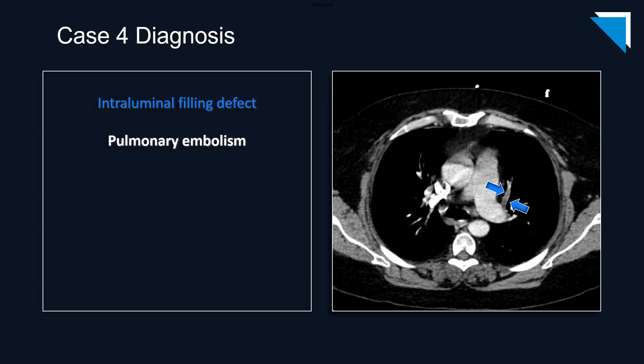I wanted to show this relatively simple case to remind everybody that even when the study is limited, or there is motion artifact, or streak artifact, or suboptimal contrast enhancement, or any of the various artifacts that we see on MRI, we can often make a diagnosis despite the artifact and the study limitation. So it's always important to go through your search pattern completely, even in cases where the examination is limited.